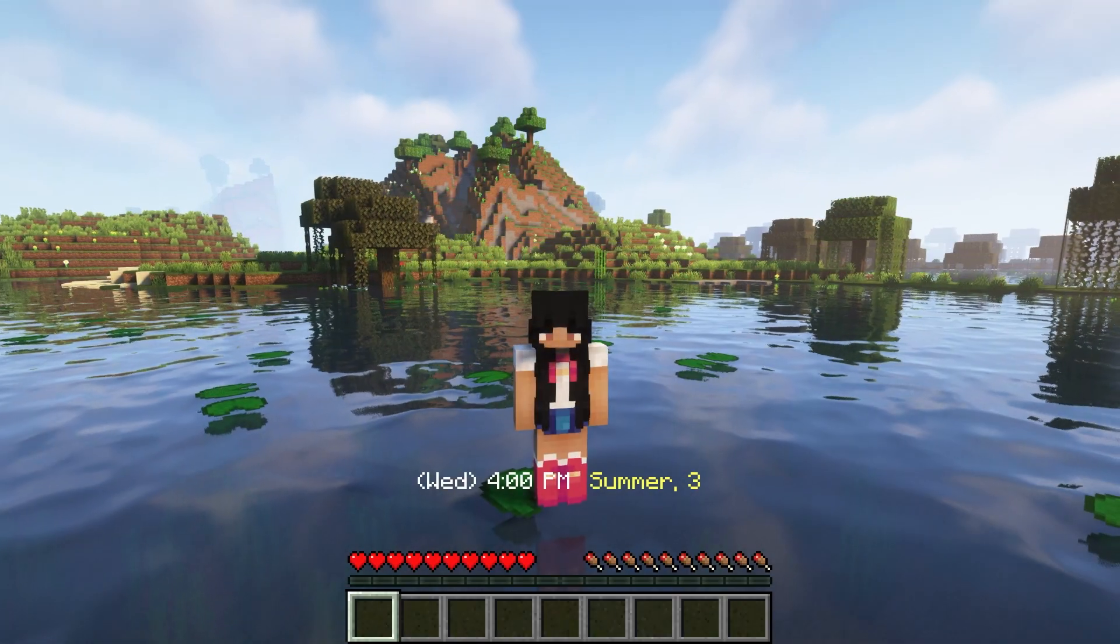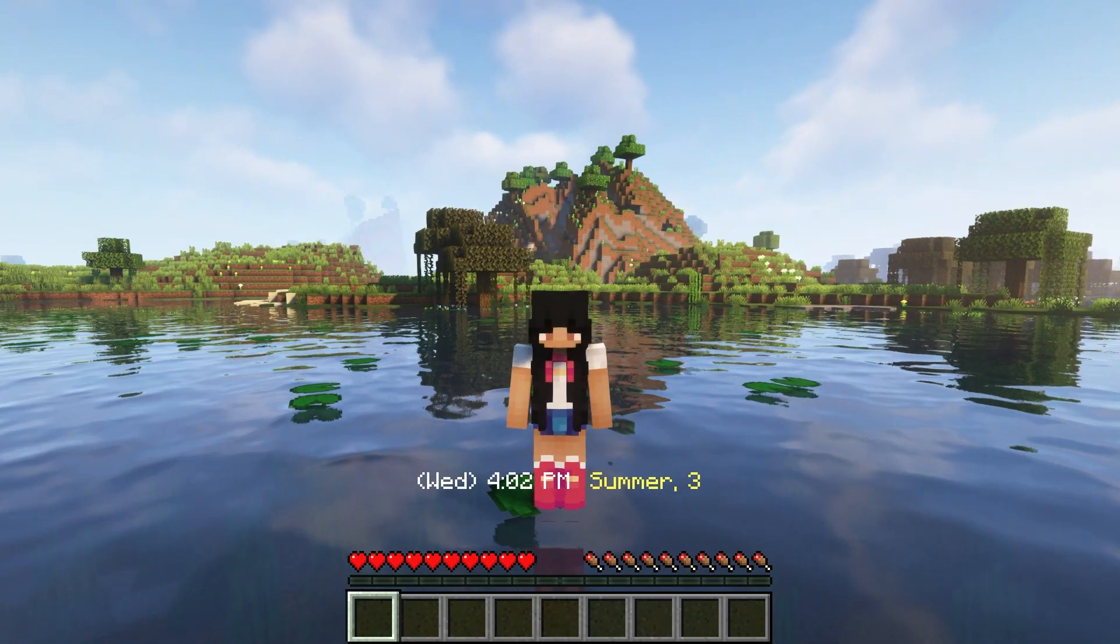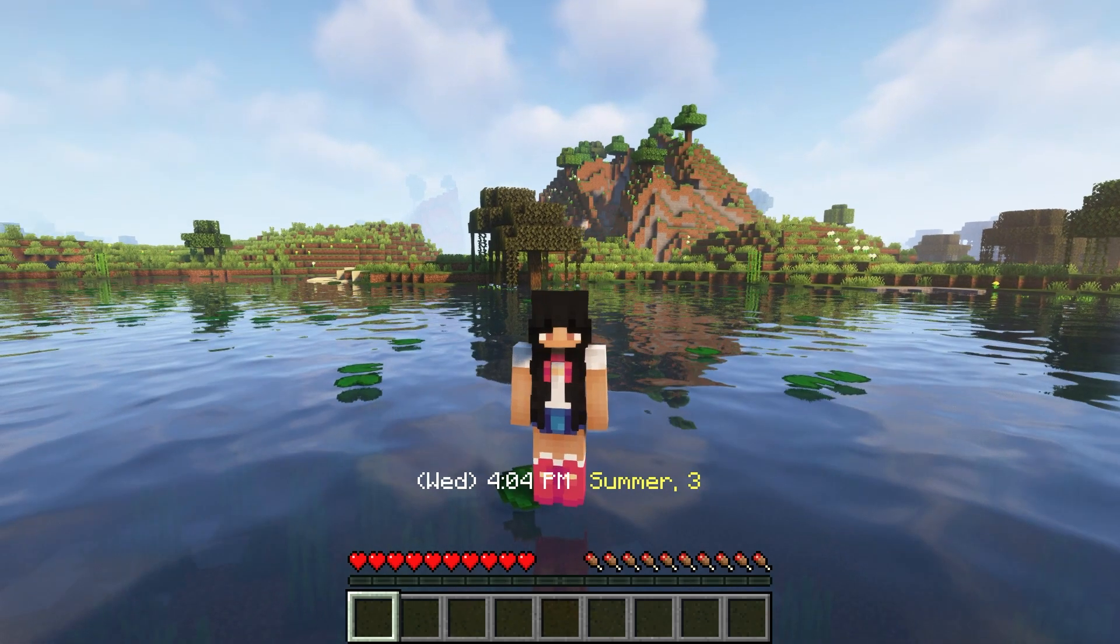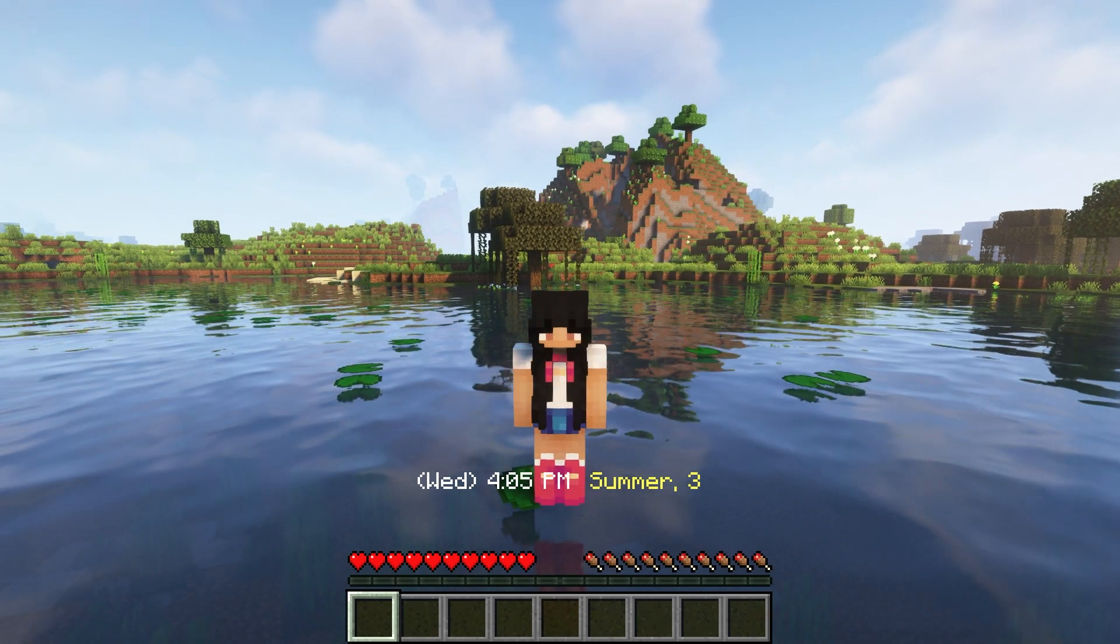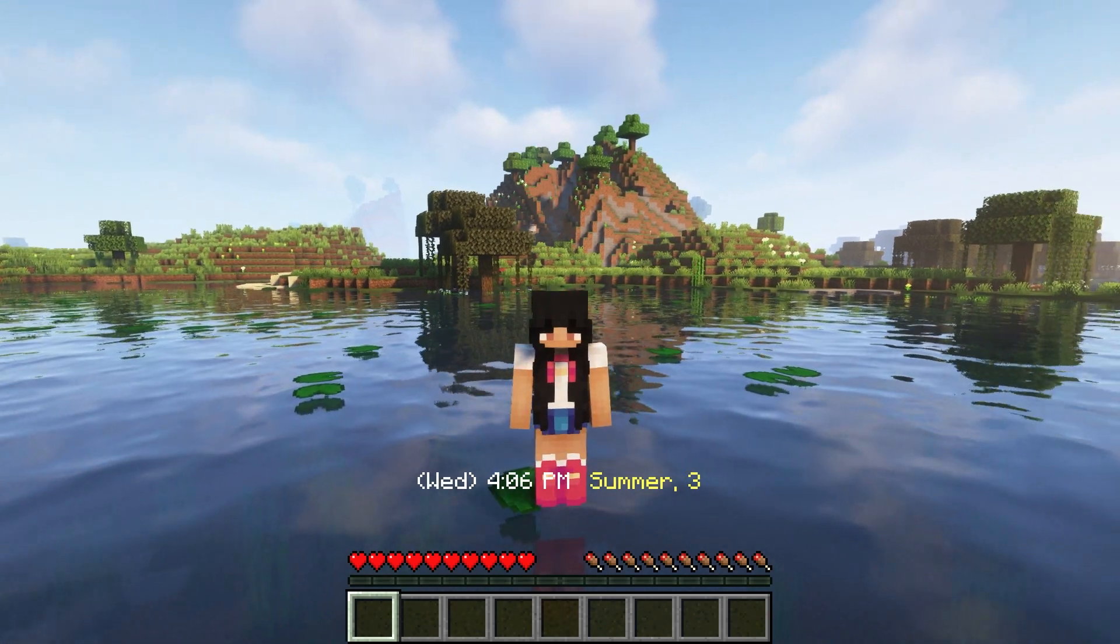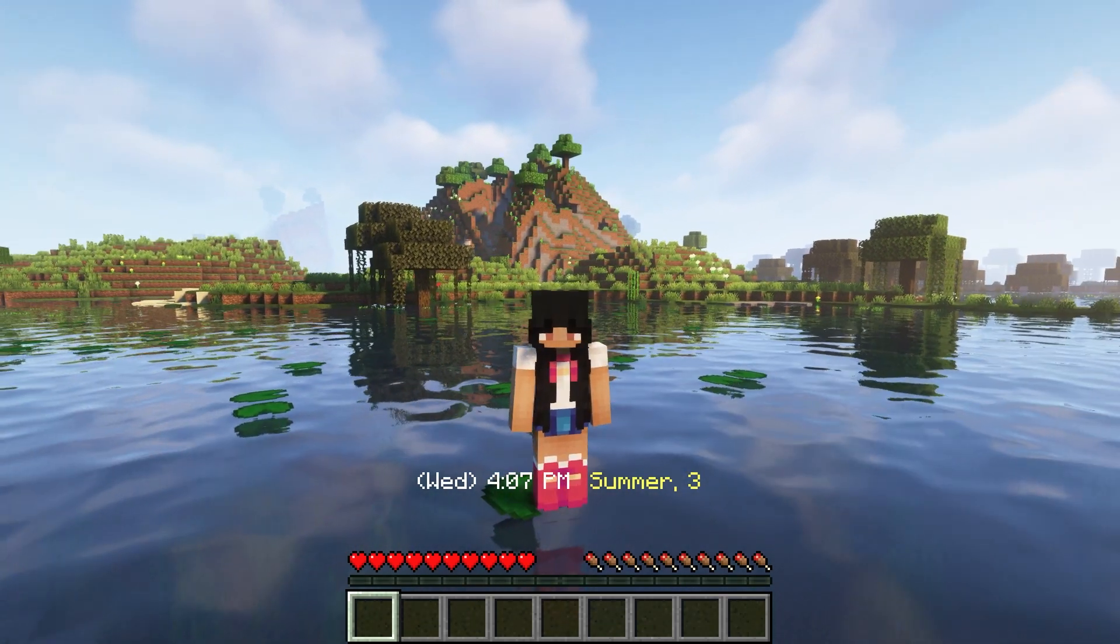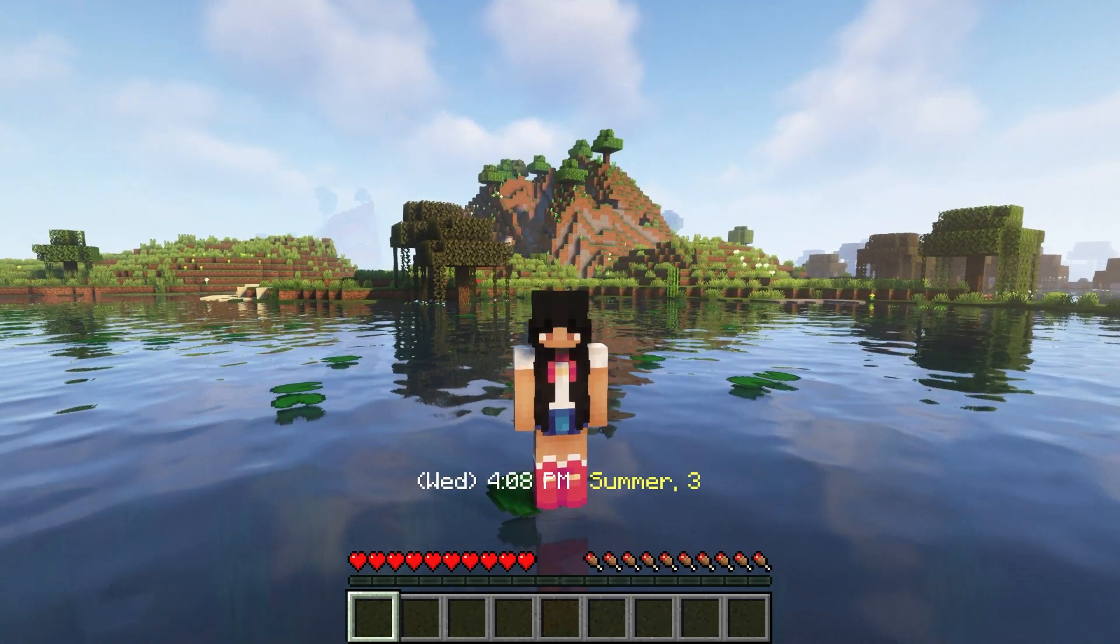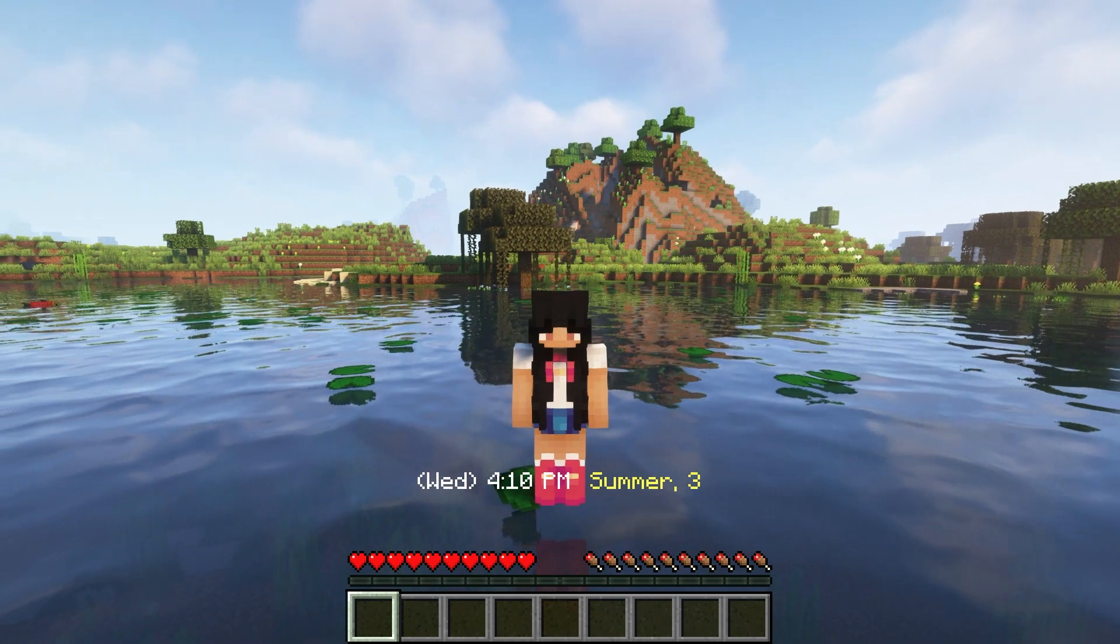Right about now, you're probably wondering how you can download this datapack and play with it on your server. Well, don't worry as I'll be showing you how to do so in the next segment.